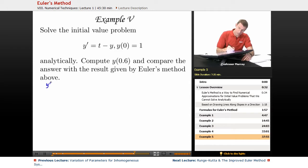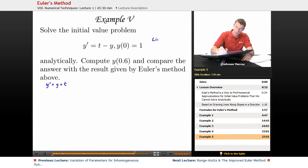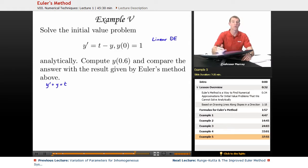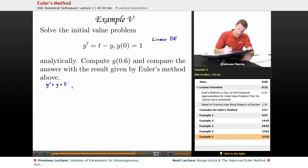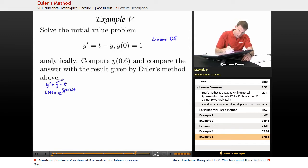I'm going to write y prime and move the y over to the other side: y prime plus y is equal to t. Now this is a linear differential equation. We learned how to solve linear differential equations in one of the very early lectures in the differential equations series on Educator.com. You find the integrating factor equal to e to the integral of P of t dt, where P is the coefficient of y.